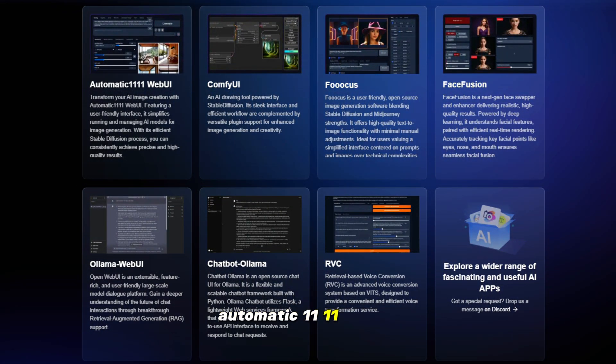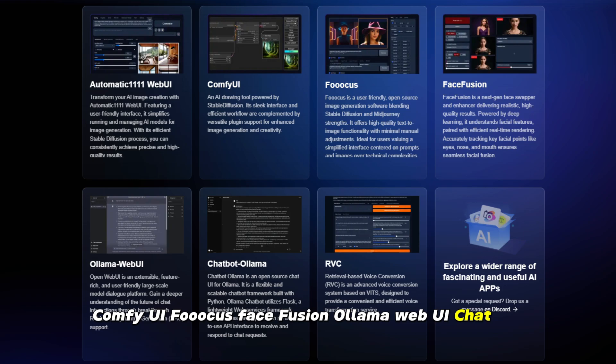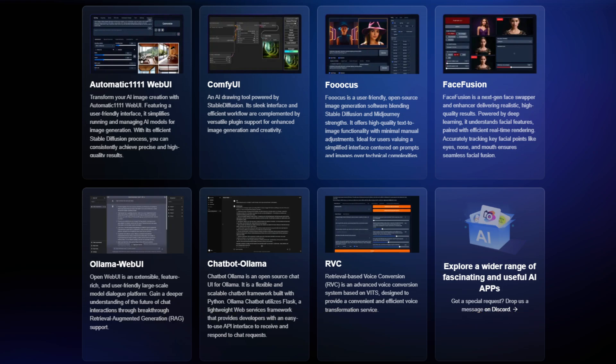Automatic 1111 Web UI, Comfy UI, FOCUS, FaceFusion, Ollama Web UI, Chatbot Ollama, and many more features in it.